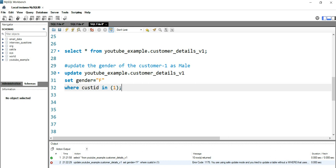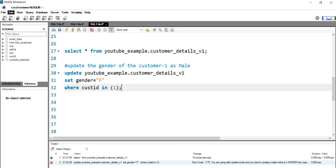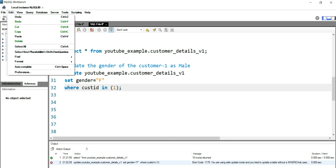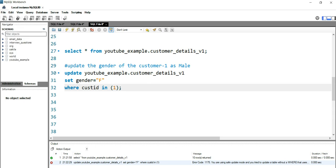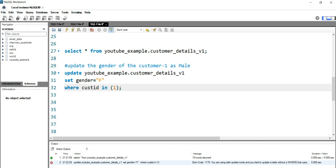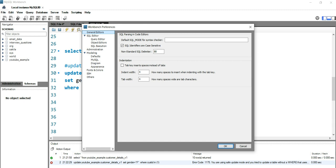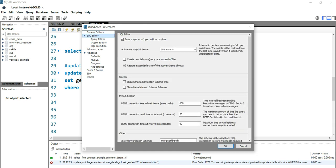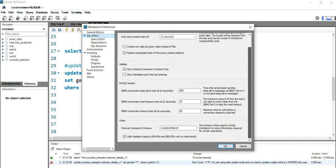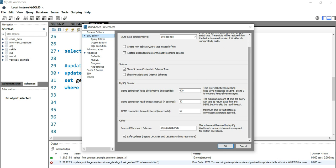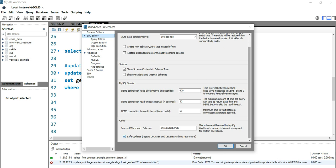When your workbench runs in a safe mode, then it doesn't allow you to update a table or delete a table. In order to get out of that safe update mode, you need to go to Edit section and then go to Preferences. In this preference you have to go to SQL Editor, scroll down, and you will see this option: Safe Update rejects updates and deletes with no restriction.